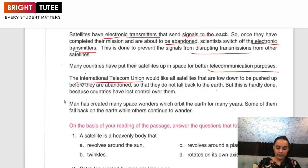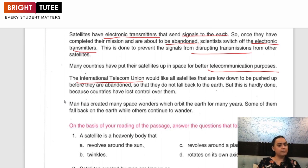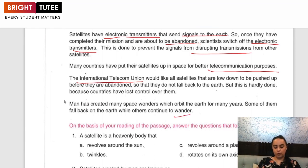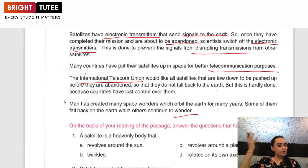Man has created many space wonders which orbit the Earth for many years. Some of them fall back on the Earth while others continue to wander and roam around in space.